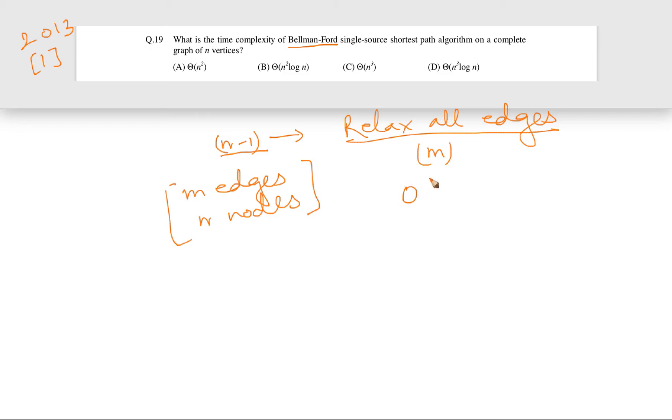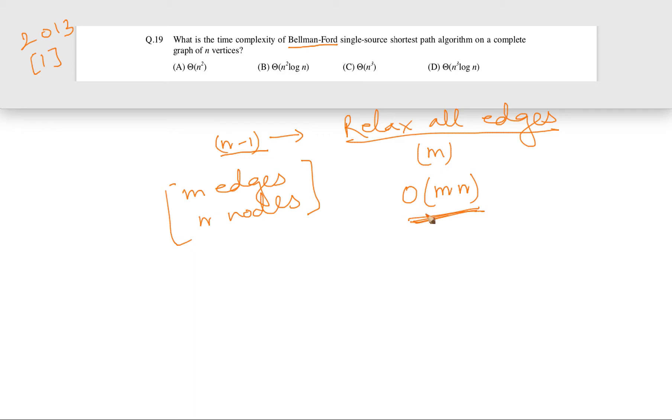So we have come to a conclusion that the Bellman-Ford algorithm's running time is O(m×n), where m is the number of edges and n is the number of nodes.